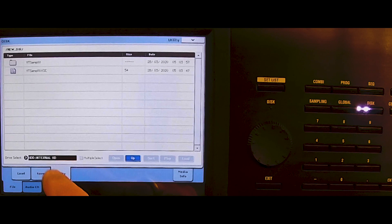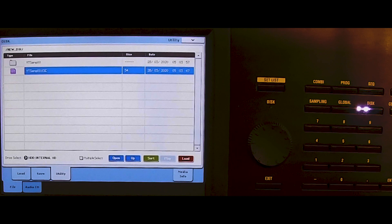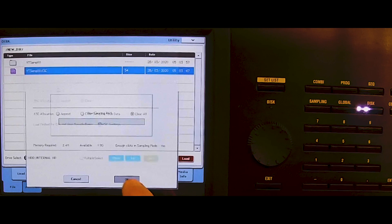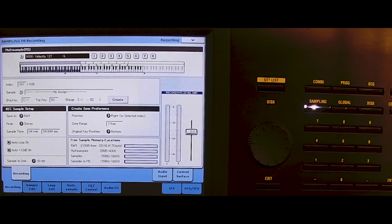We've got those samples loaded now. We mark the KSC file, press load, clear the internal memory, and load this sample. We go to sampling and there we find the sample — left and right. It should work right now.